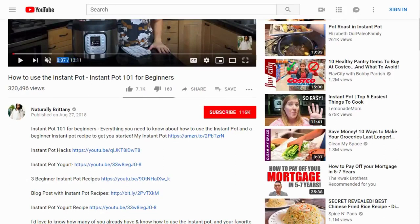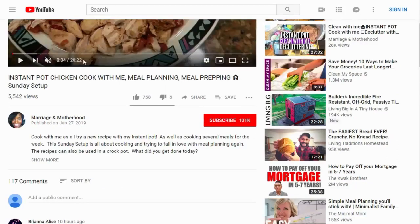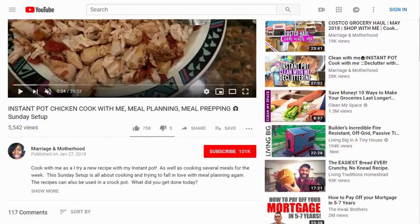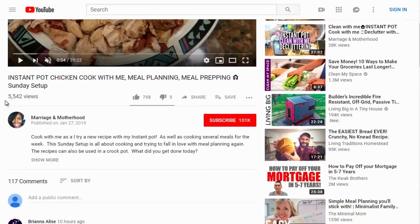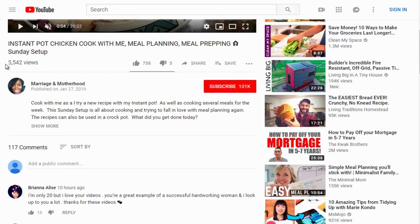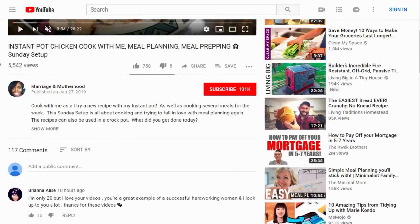We'll talk more about why a certain video length matters and why this lady has only 5,000 views while the other has 300,000 — yet they're ranked close together. For now, let's just focus on the competitive research. Looking at the description: 'Cook with me as I try a new recipe with my Instant Pot' — it contains the keyword 'Sunday setup.'